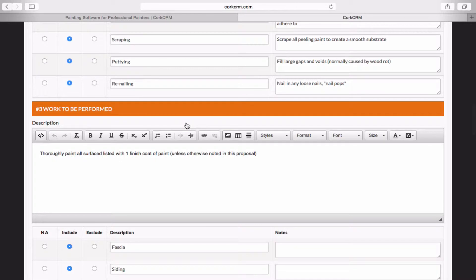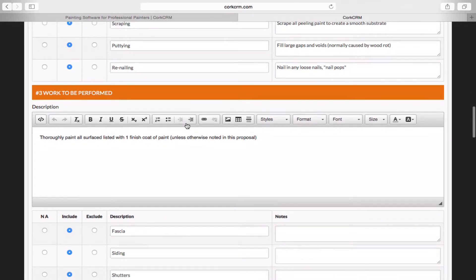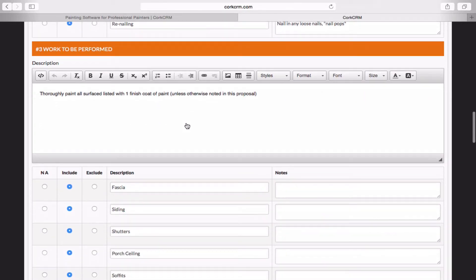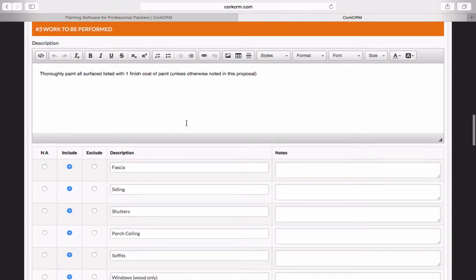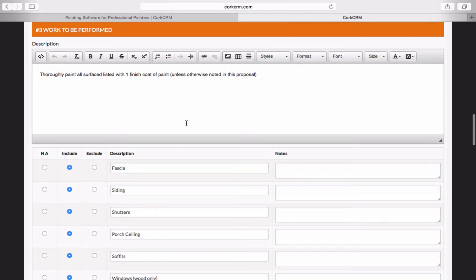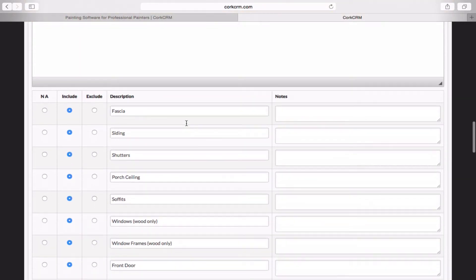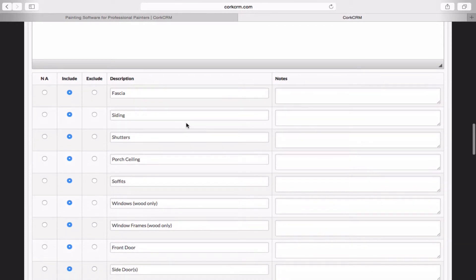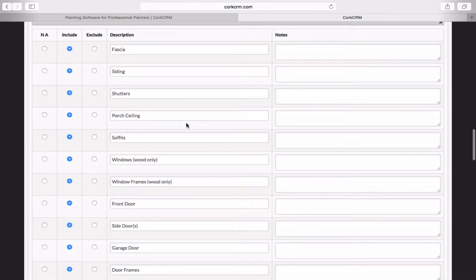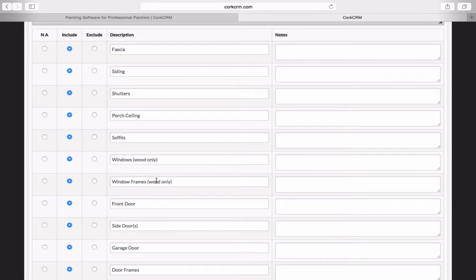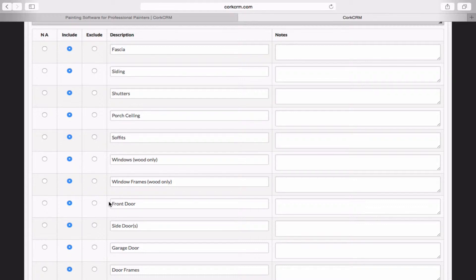Section 3, Work to be Performed. This talks about the areas that you're actually going to paint. And this is the section that will vary most widely across jobs. So in this particular house, we're going to say that most of these areas are included. So your fascia, siding, porch ceiling, wood windows, doors, those are all going to be included on this job. But if we talk to that customer and he says, my wife and I were talking and I think that we're going to replace the front door.